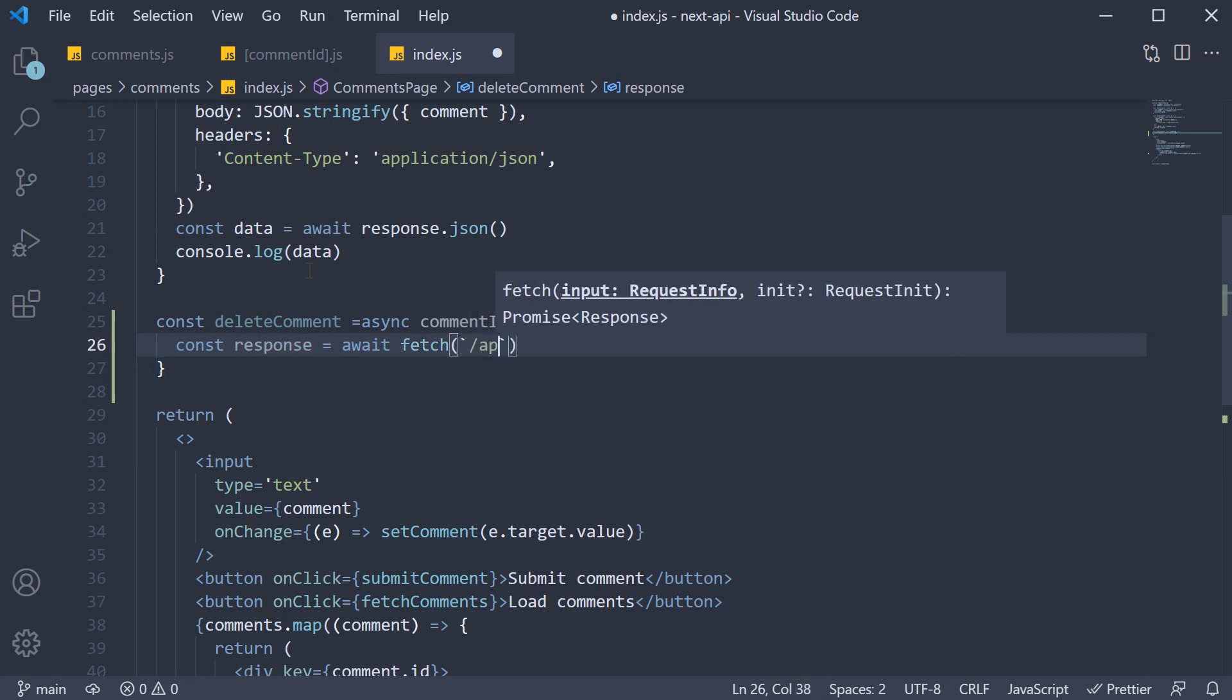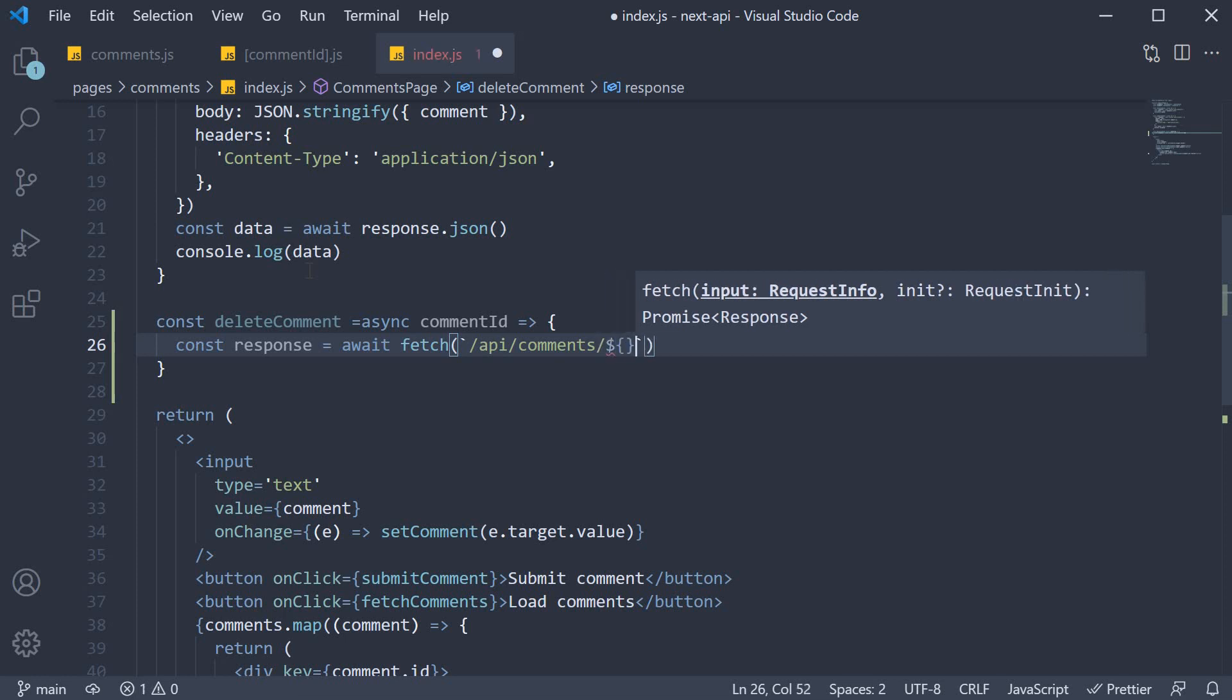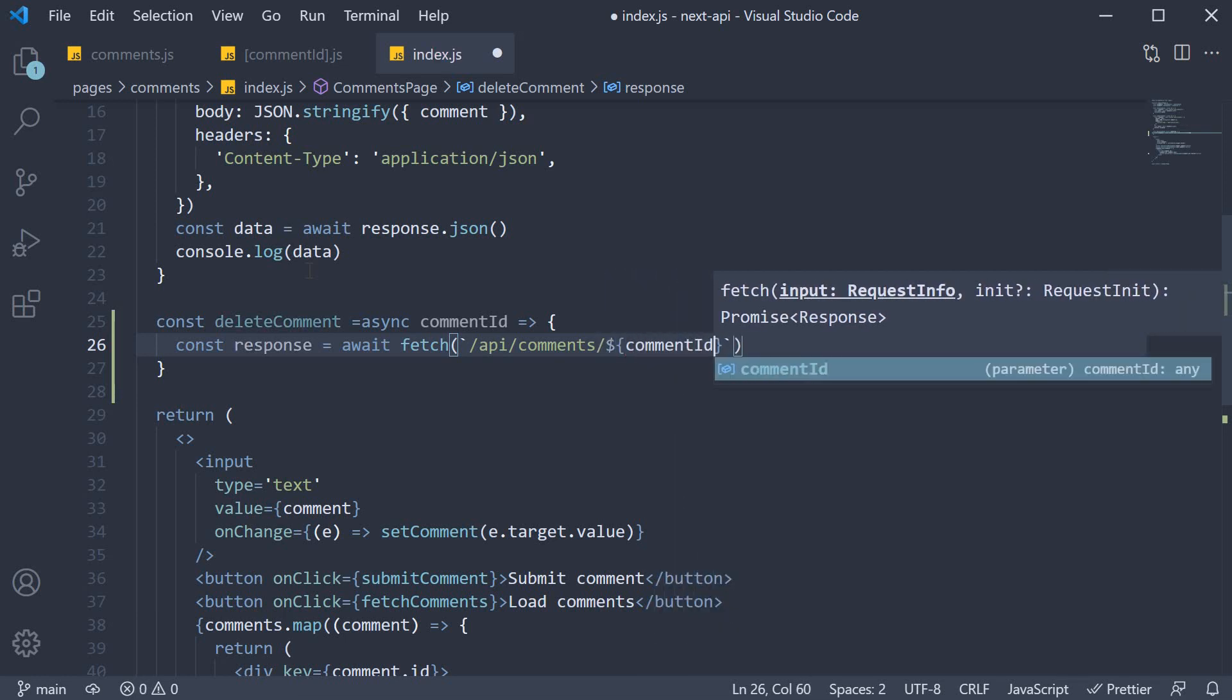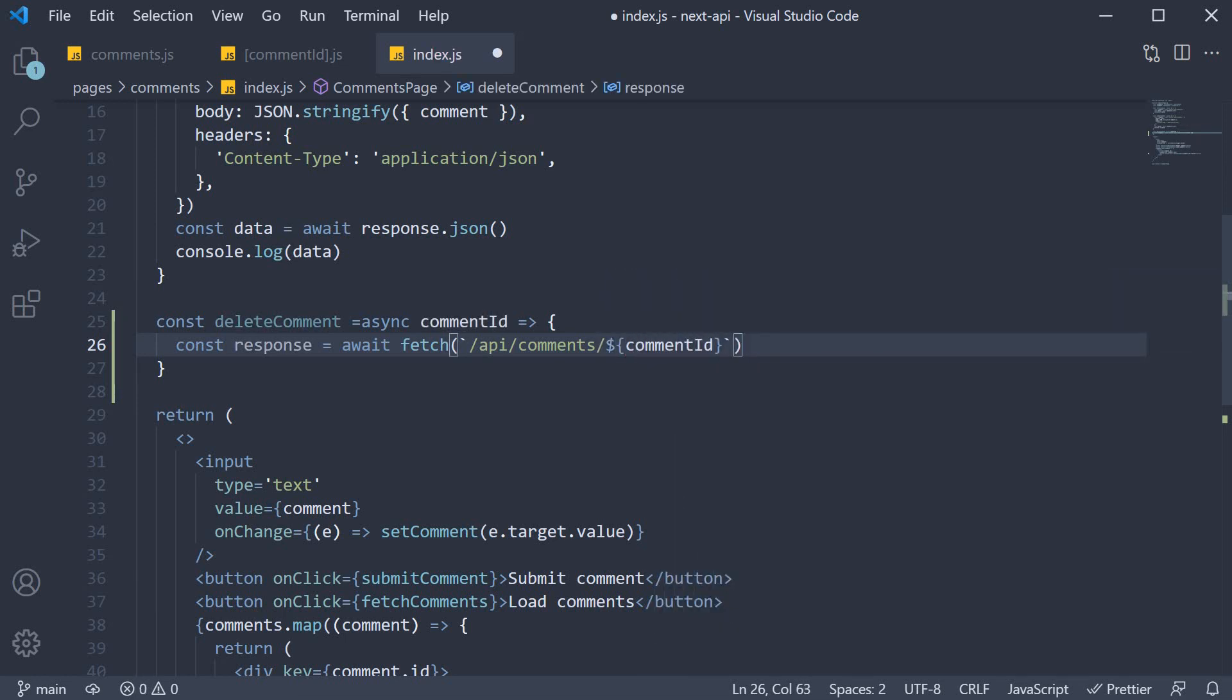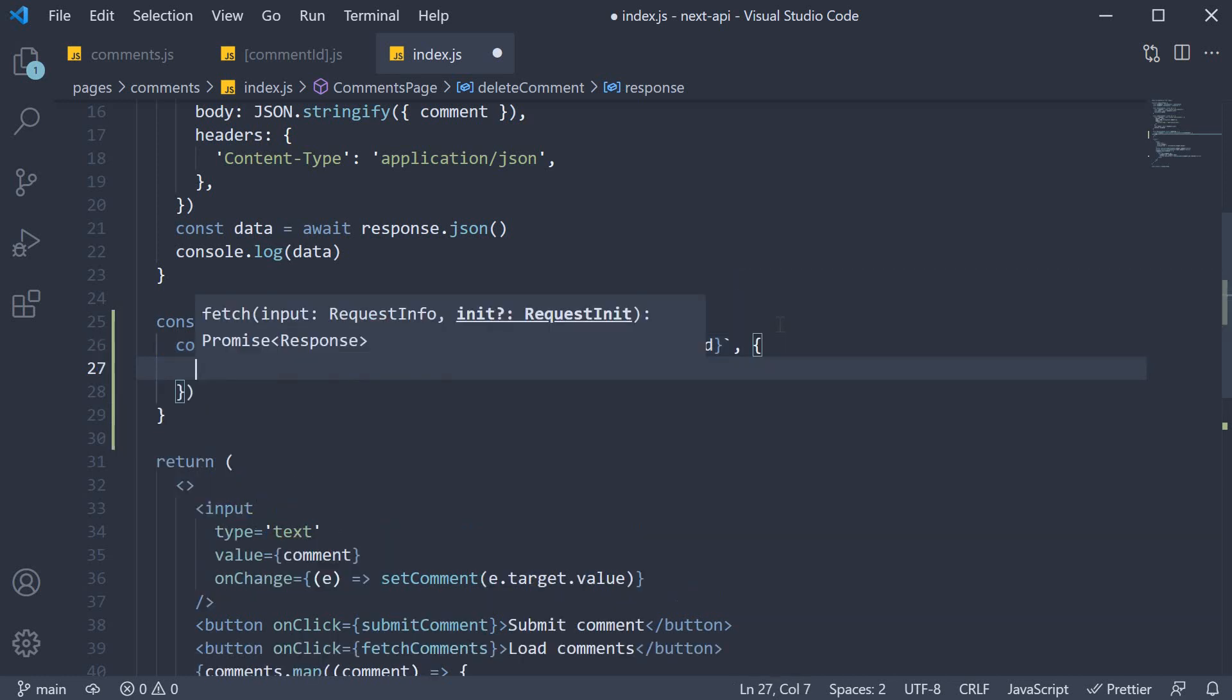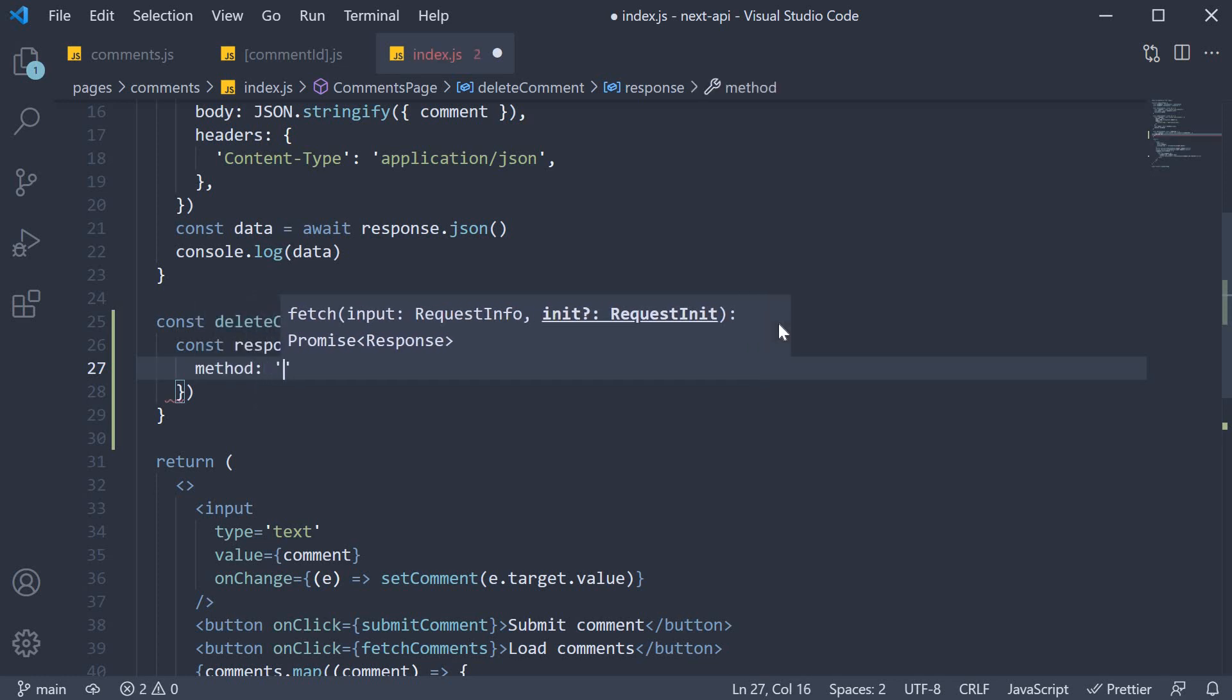The URL is /api/comments followed by comment ID. So we send the comment ID as part of the request URL. Now by default, this is a GET request. To make it into a delete request, we pass in an object as the second argument, and we set method to delete.